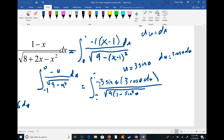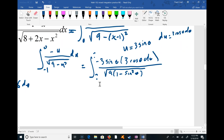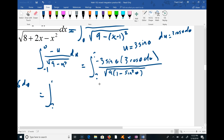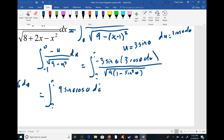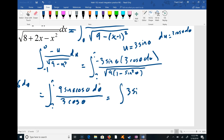I skipped a step there just so you can see the same thing happens every time with these. I don't know the limits of integration since I don't have theta yet. On top I have negative 9 sine θ cosine θ dθ, and on the bottom I have 3 cosine θ — because 1 minus sine² θ is cosine² θ, and we square-root it. The cosines cancel out and the 3 and 9 reduce, leaving the integral of negative 3 sine θ dθ.